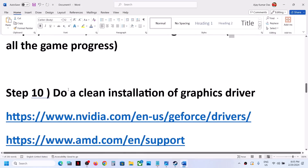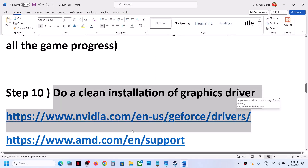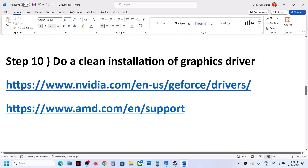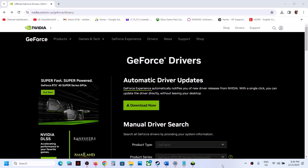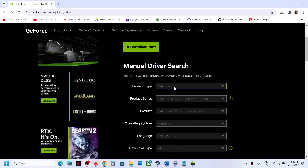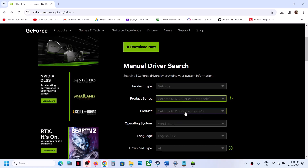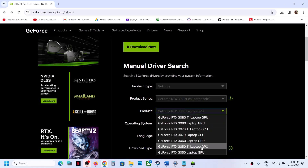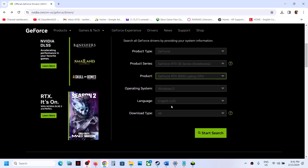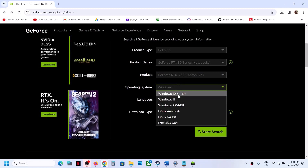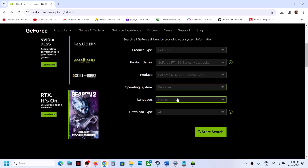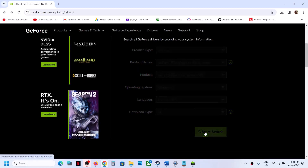The next step is to do a clean installation of your graphics driver. If you have an NVIDIA card go to the NVIDIA website; if you have an AMD card go to the AMD website. On the NVIDIA website, select the right product type (e.g., GeForce), product series, and your specific graphics card. Select Windows 10 or Windows 11 as appropriate, then click Start Search.